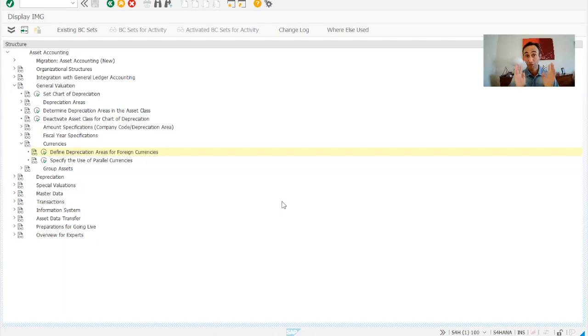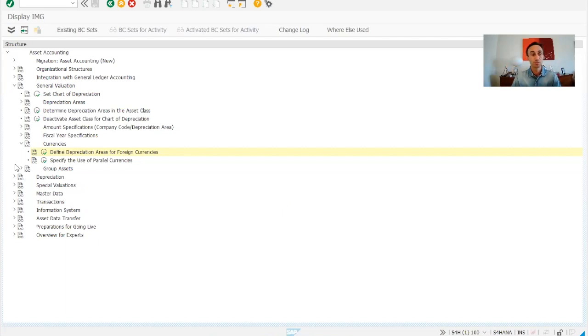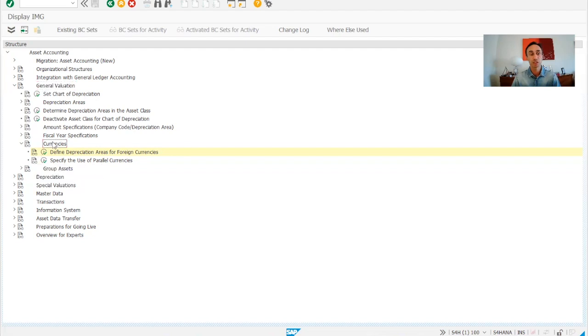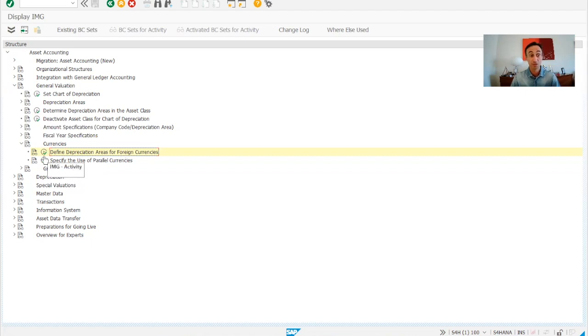Now we are in the SAP FICO menu transaction code OAYN. So we need to go to the general valuation currencies and then here we have defined the depreciation area for foreign currencies as we said in the video.